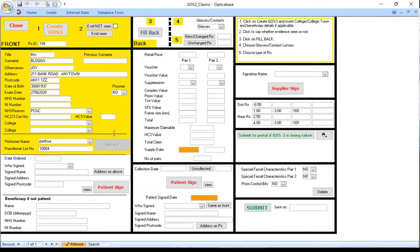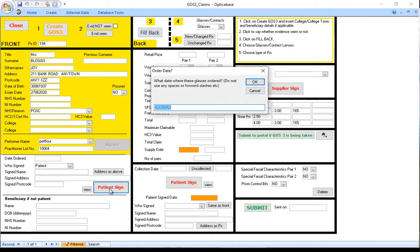When the patient orders the glasses, the member of staff comes back into the eGOS3 screen and clicks for the patient to sign.